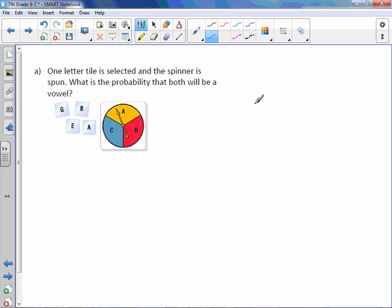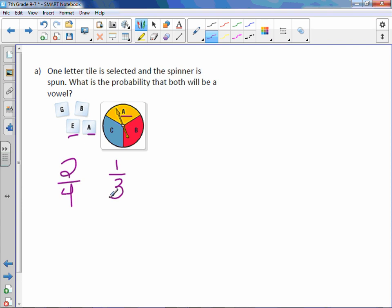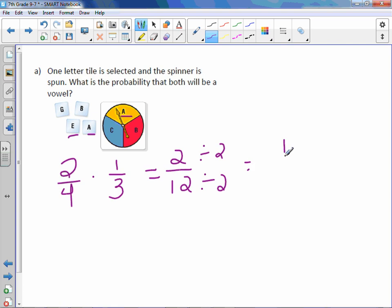One letter tile is selected and the spinner is spun. What is the probability that both will be a vowel? With our tiles, the probability of a vowel — I have two vowels — is two out of four. With our spinner, there is one vowel out of three. Those are both independent probabilities. When I want to find the probability of both things happening, I multiply them. I get two in the numerator and twelve in the denominator. Dividing by two to reduce, my probability of both being a vowel is one out of six.